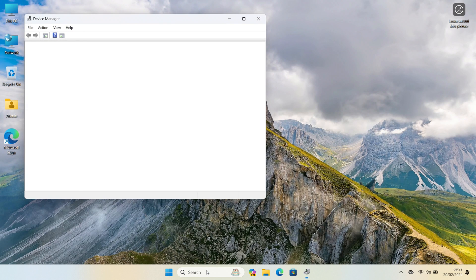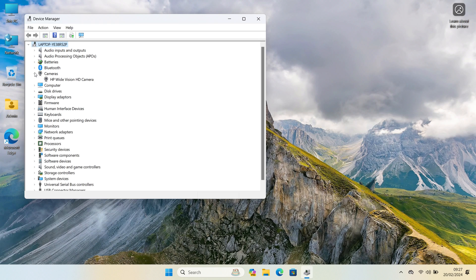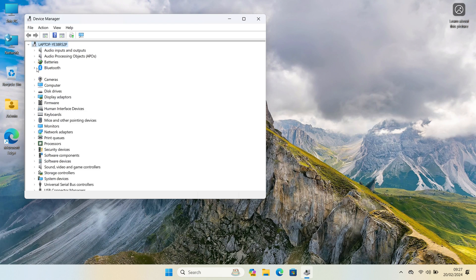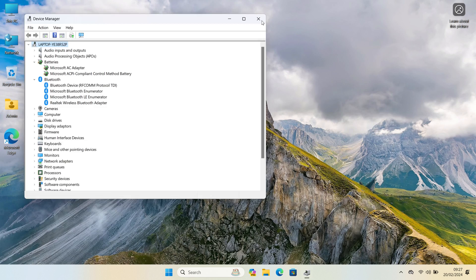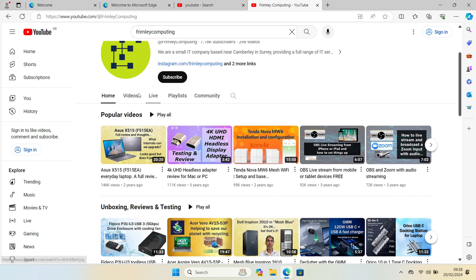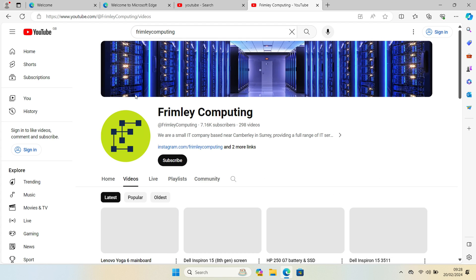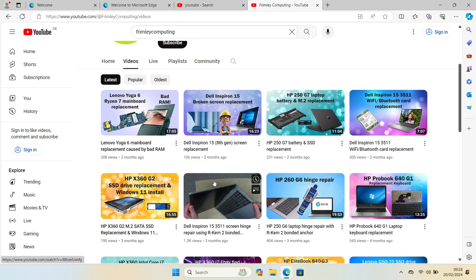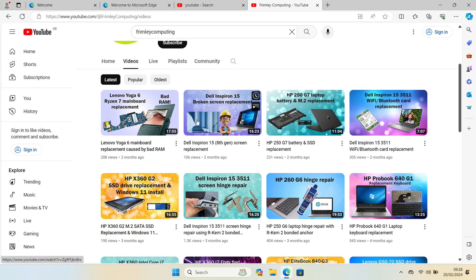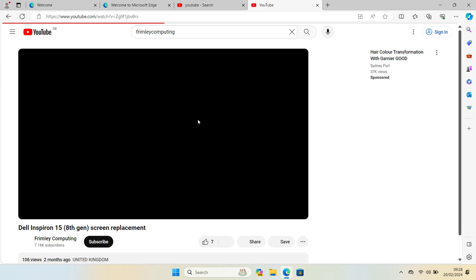Let's have a look at the device manager. We've got our camera there. Bluetooth.